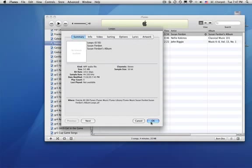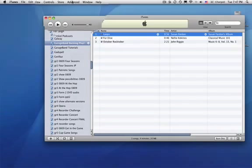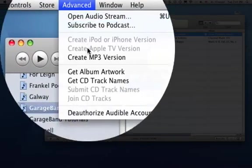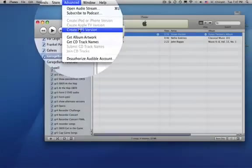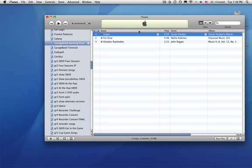So we need to make that be an MP3 instead. So it's highlighted. Go up to Advanced, Create MP3 Version, and Converting. It's converted. Yay! That's good. But guess what? This isn't the converted file.